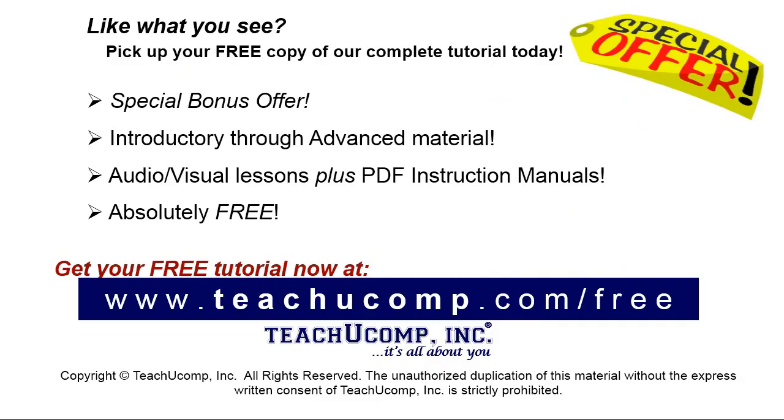Like what you see? Pick up your free copy of the complete tutorial at www.teachyoucomp.com/free.